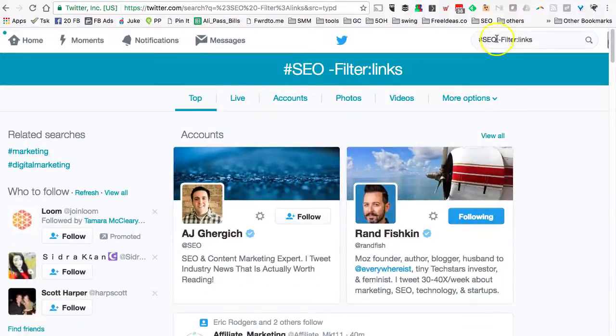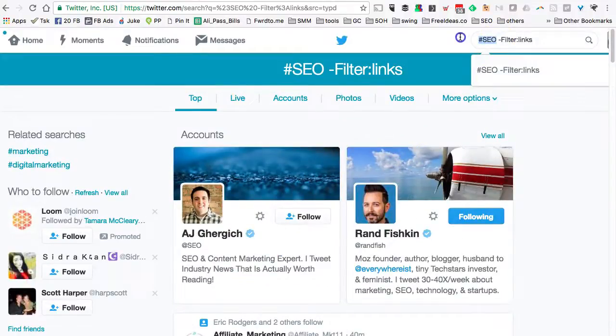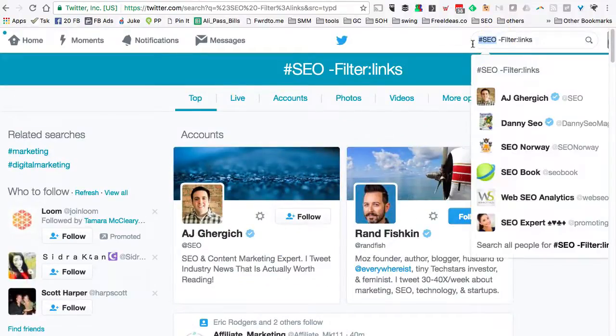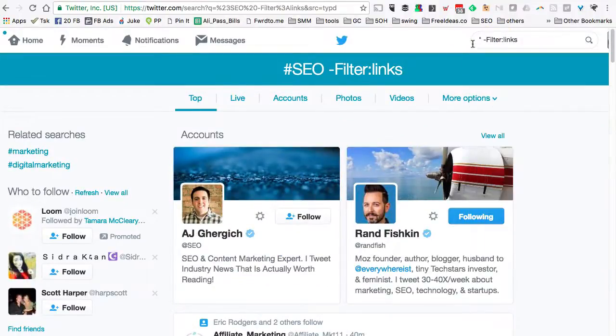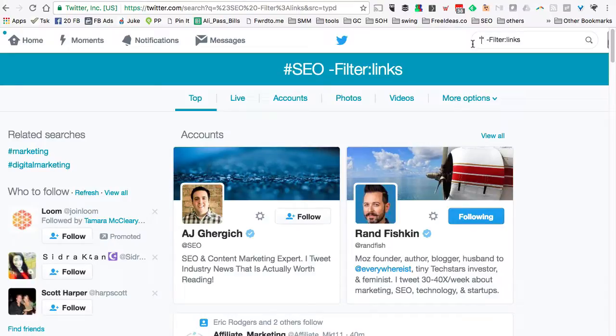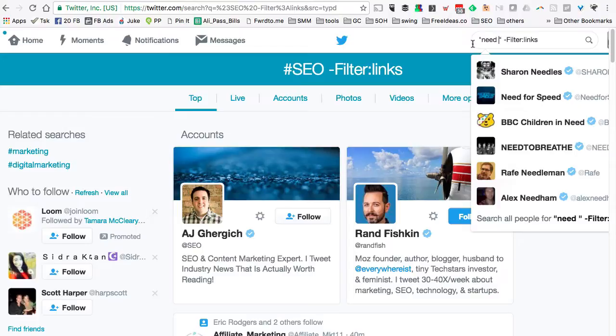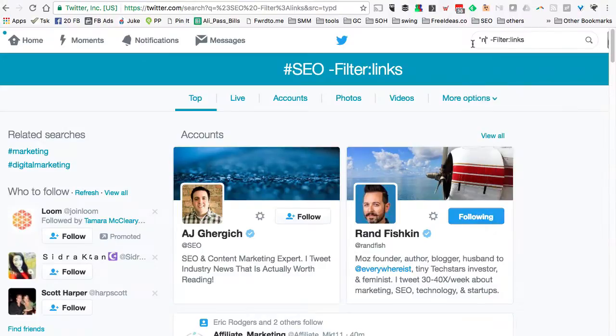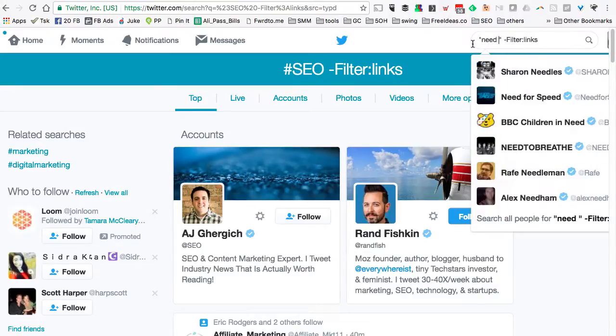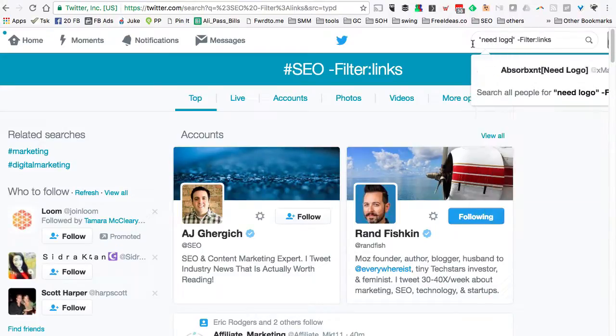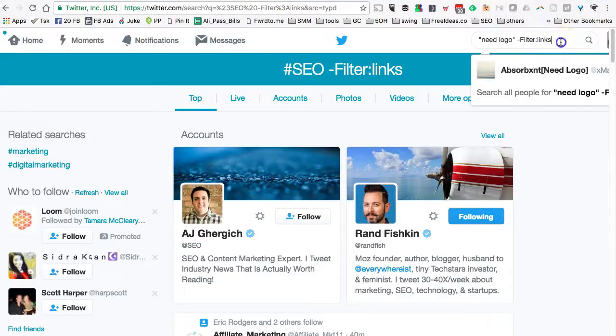Let's do another example. Instead of a hashtag, you can also just use simple text. I'm going to type 'need a logo.' So let's say I'm a designer and I want to see if there are people asking for logo or design help on Twitter. I will filter out the links.